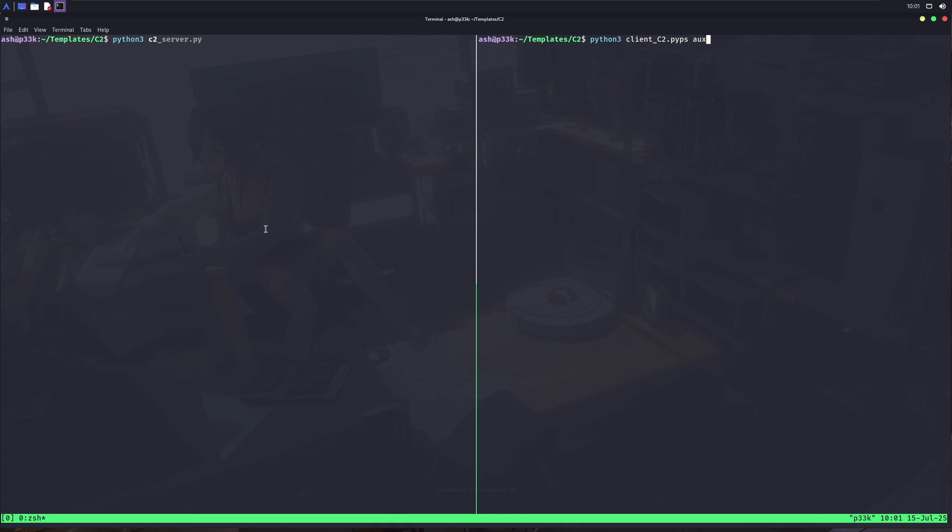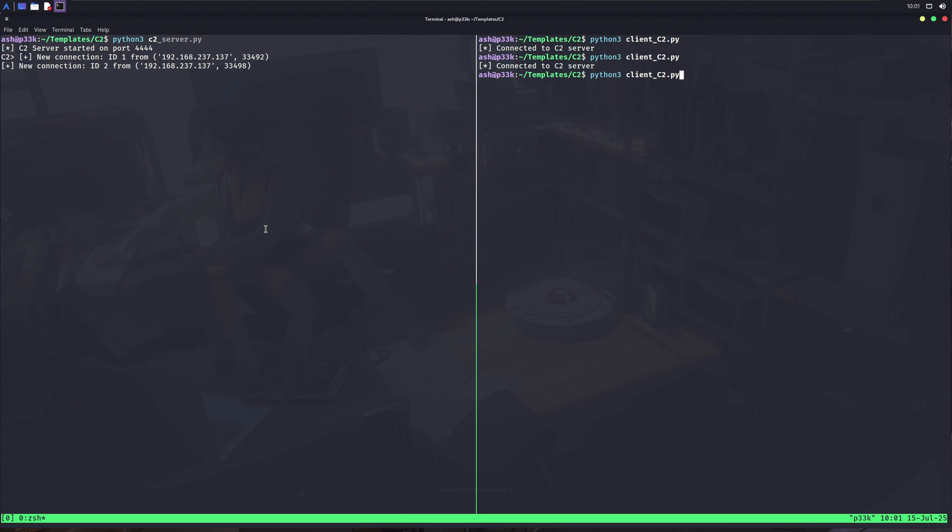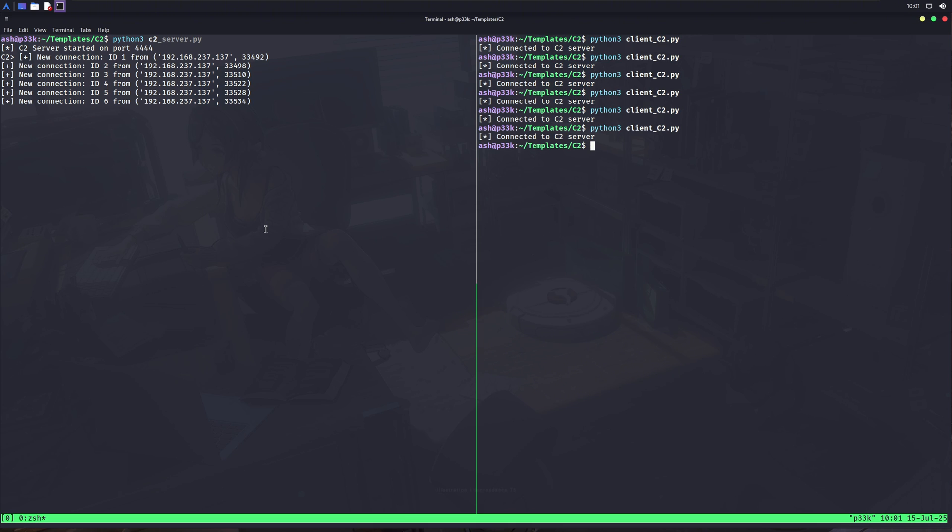Okay, now let me show you this thing in action. I ran the server file in my terminal. Now you see it's listening for connections, and let me open up a terminal and execute the client file multiple times so we get multiple connections on our server side. You see, we've got different connections in our server, though all from the same machine, but it doesn't matter because we're doing this for educational purposes. So on our server side, we can type sessions, and it'll list all sessions for us. Each session has its ID.